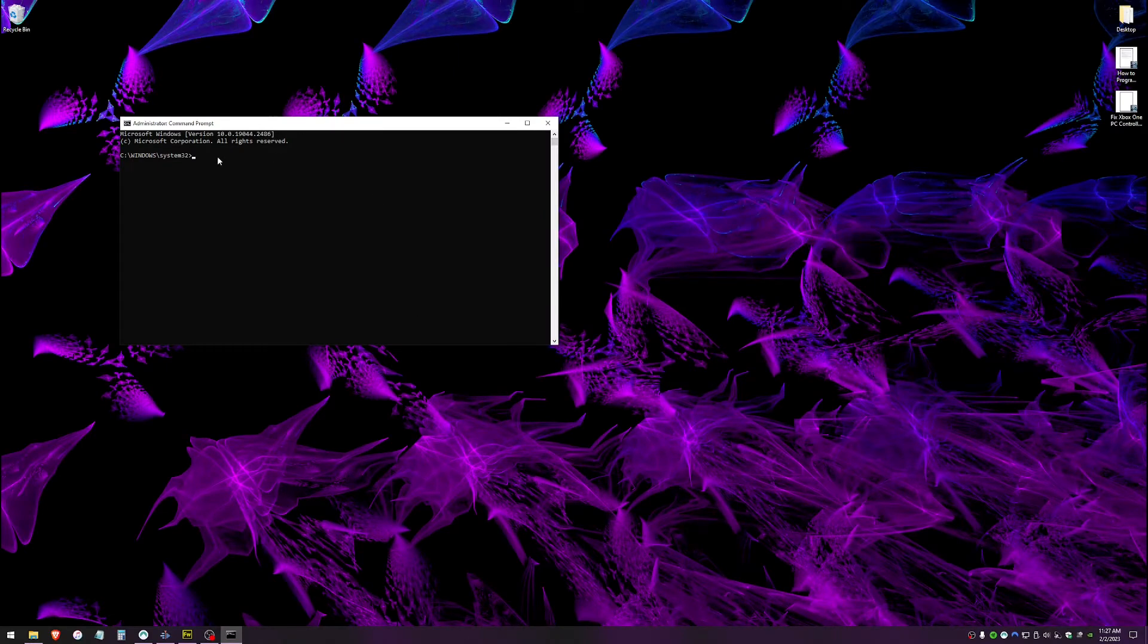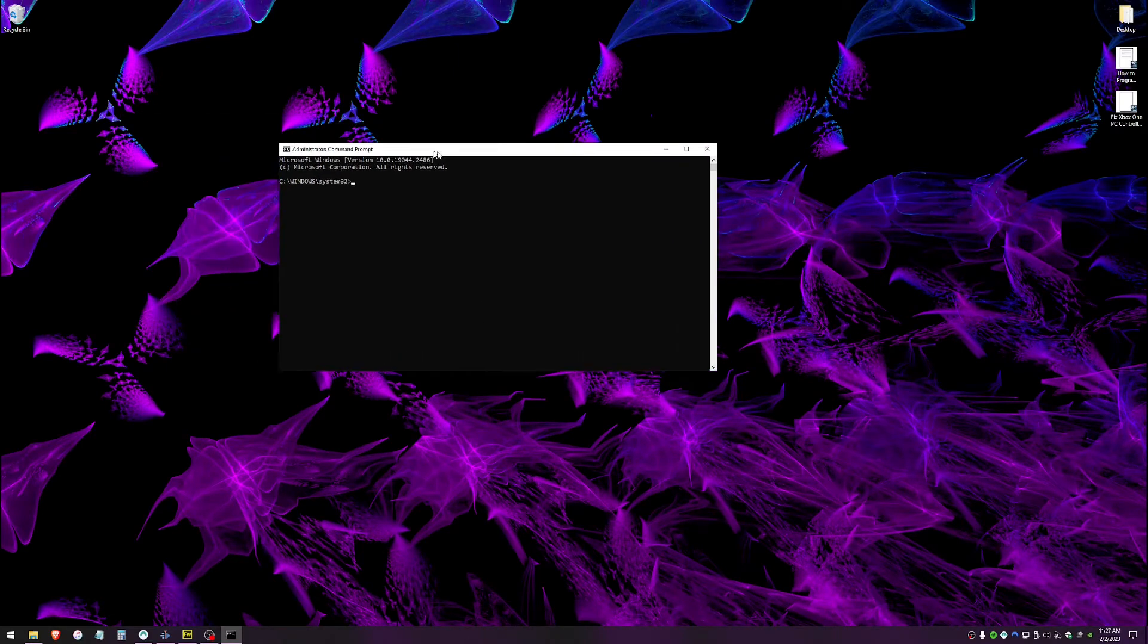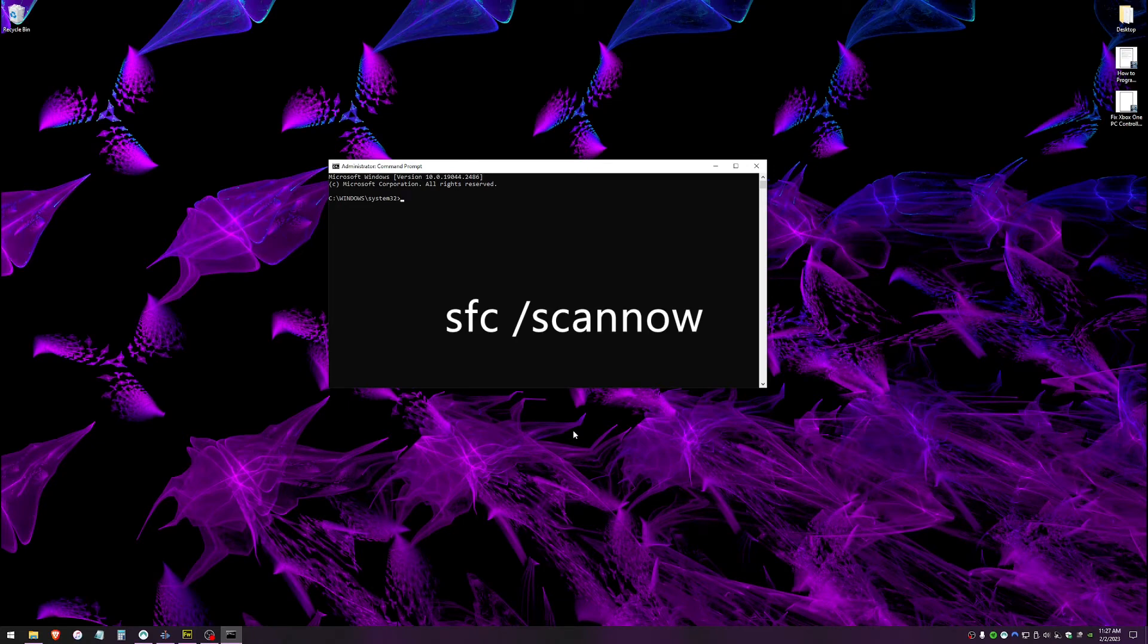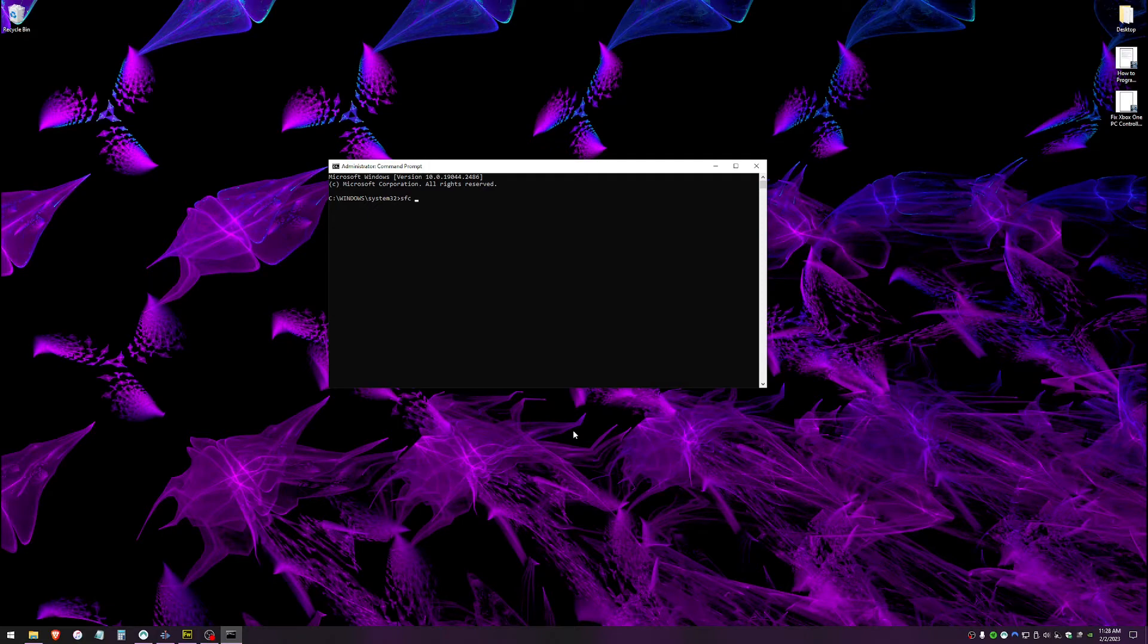You'll see a window just like this. Go ahead and type SFC then a space slash scan now without a space. Go ahead and hit enter.